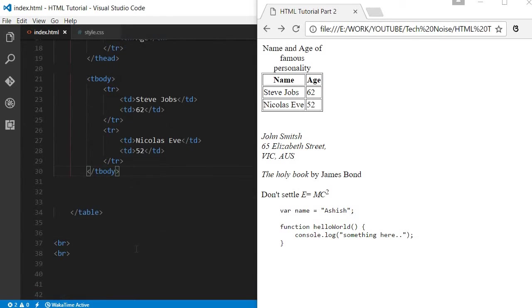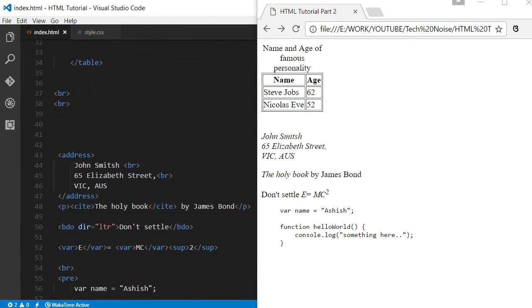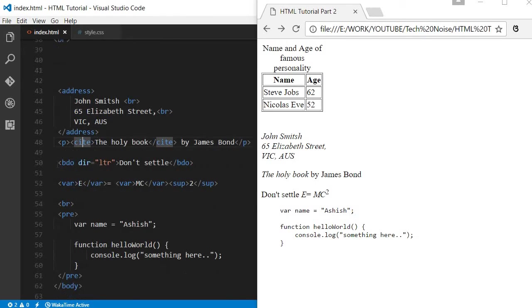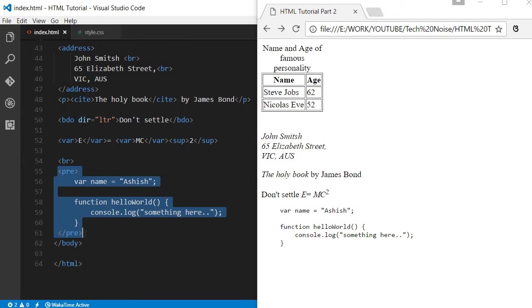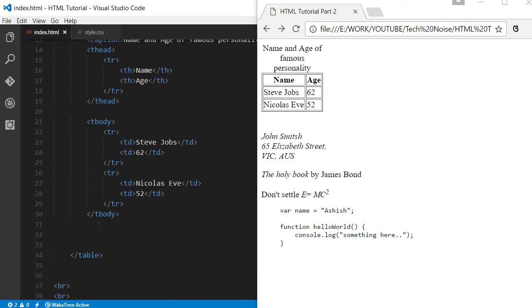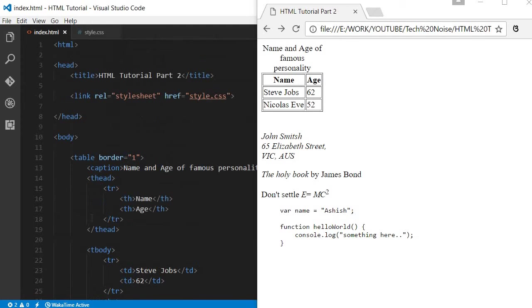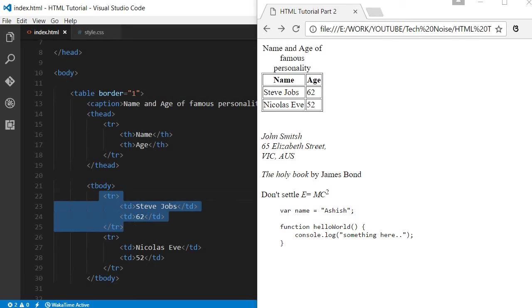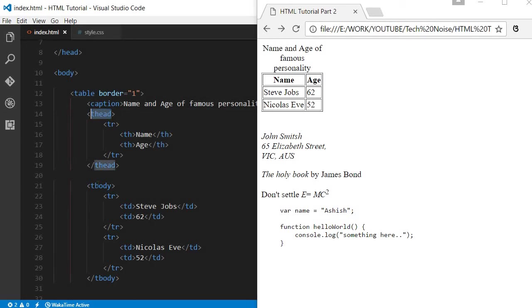This was about part two of this tutorial. Today I have explained about address, the cite tag, the direction of the text with BDO, variable, and I explained about the code and the pre tag. Also, I discussed how to embed styles, both inline as well as external, and we discussed about creating a table: different rows, table data, and giving caption or table head and table body.